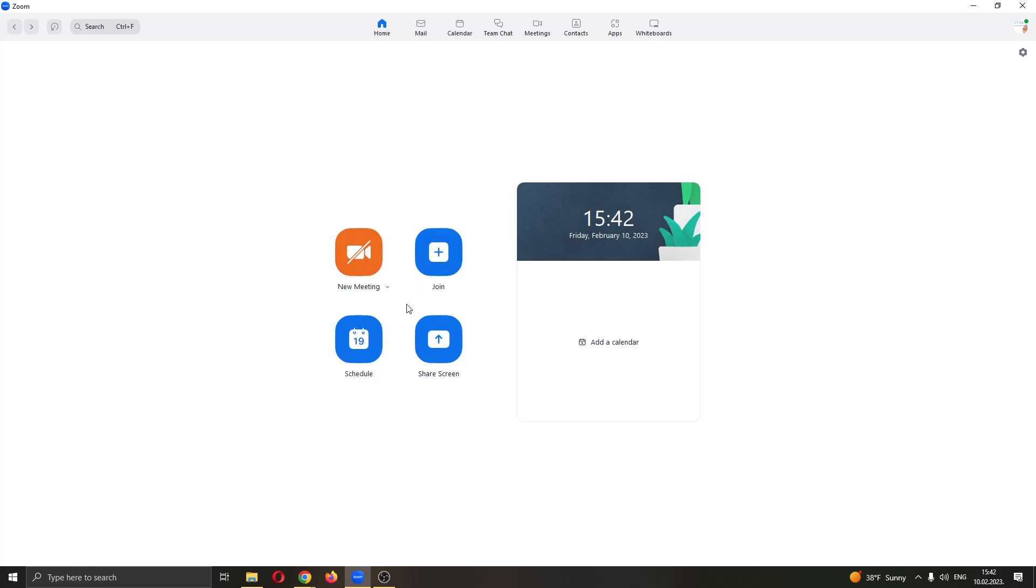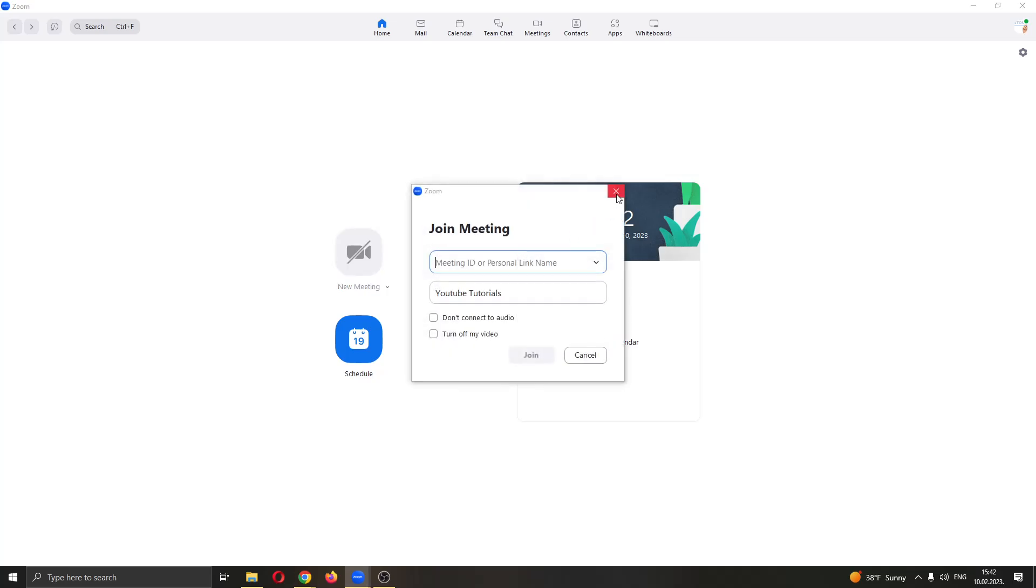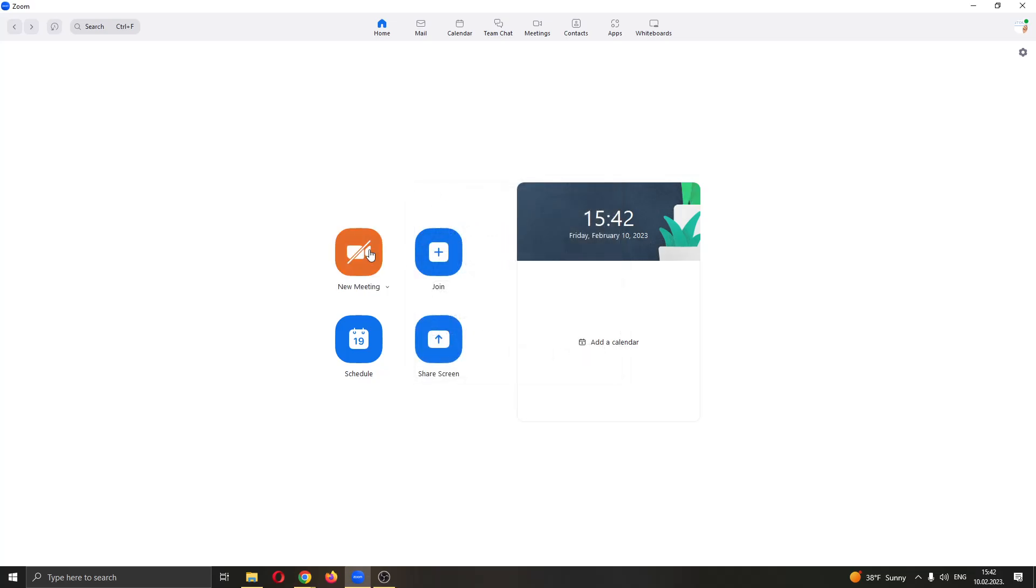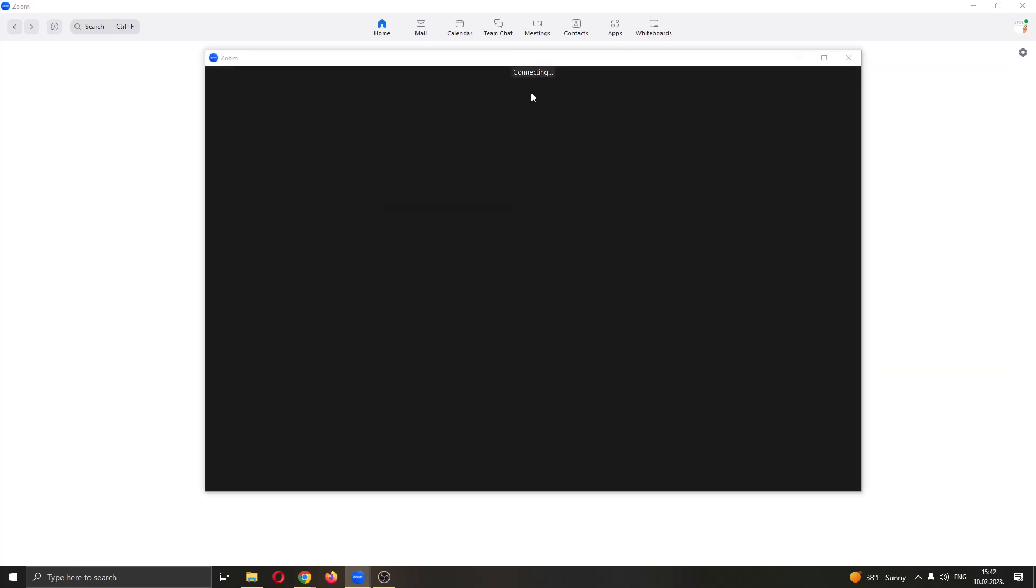What you want to do is either join the meeting if you have one already, or if you do not have one like me, then you can go ahead and create a new meeting.